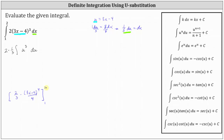Let's also show how we would find the new limits of integration if we leave the integral in terms of u. When x equals 1, u equals 3 times 1 minus 4, which is negative 1 — the lower limit of integration. When x equals 2, u equals 3 times 2 minus 4, which is 2. So if the integral is in terms of u, we use limits from negative 1 to 2; if the antiderivative is in terms of x, we use limits from 1 to 2.